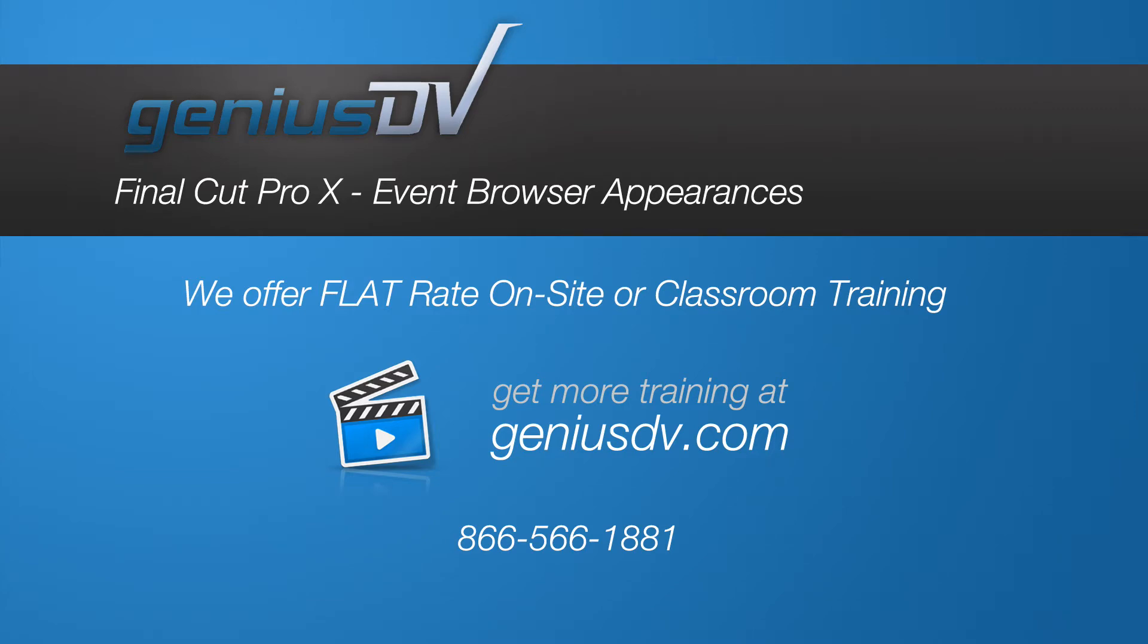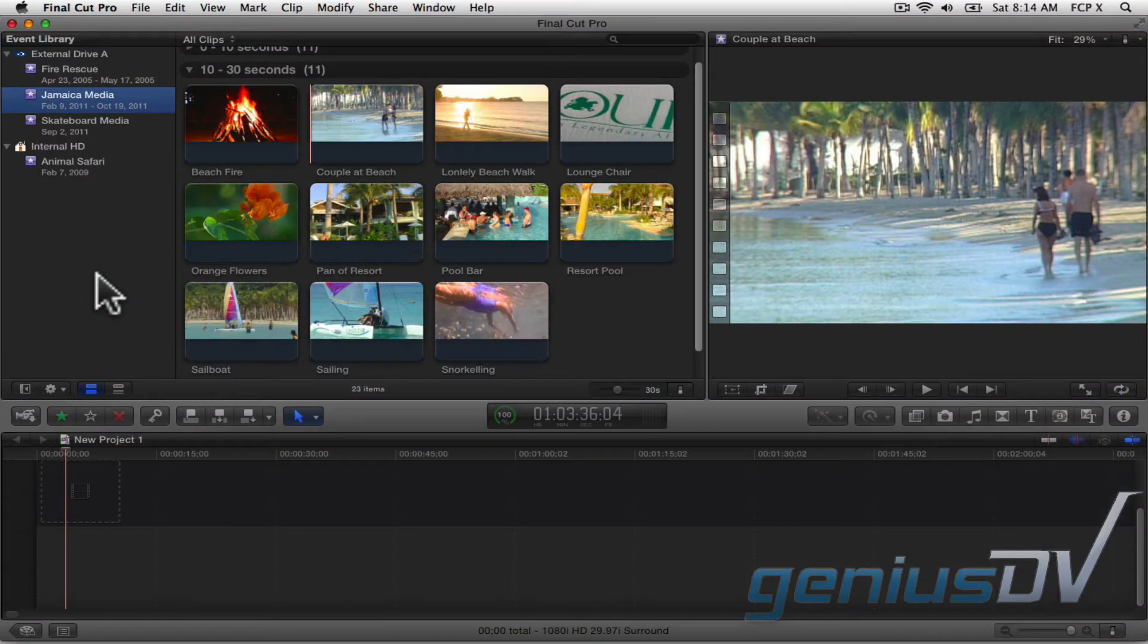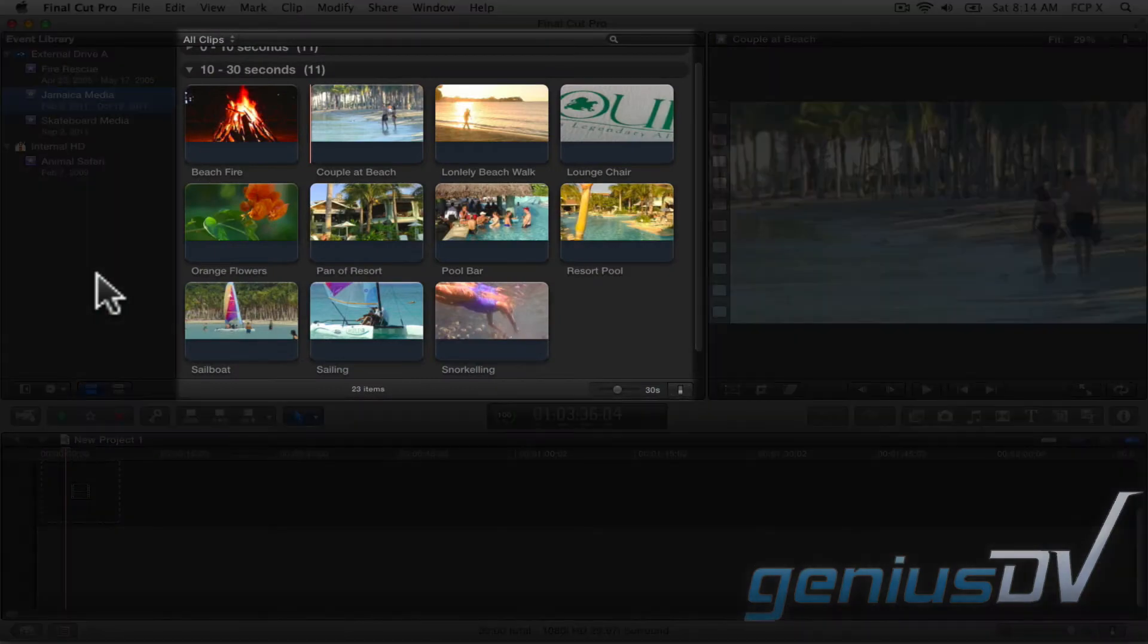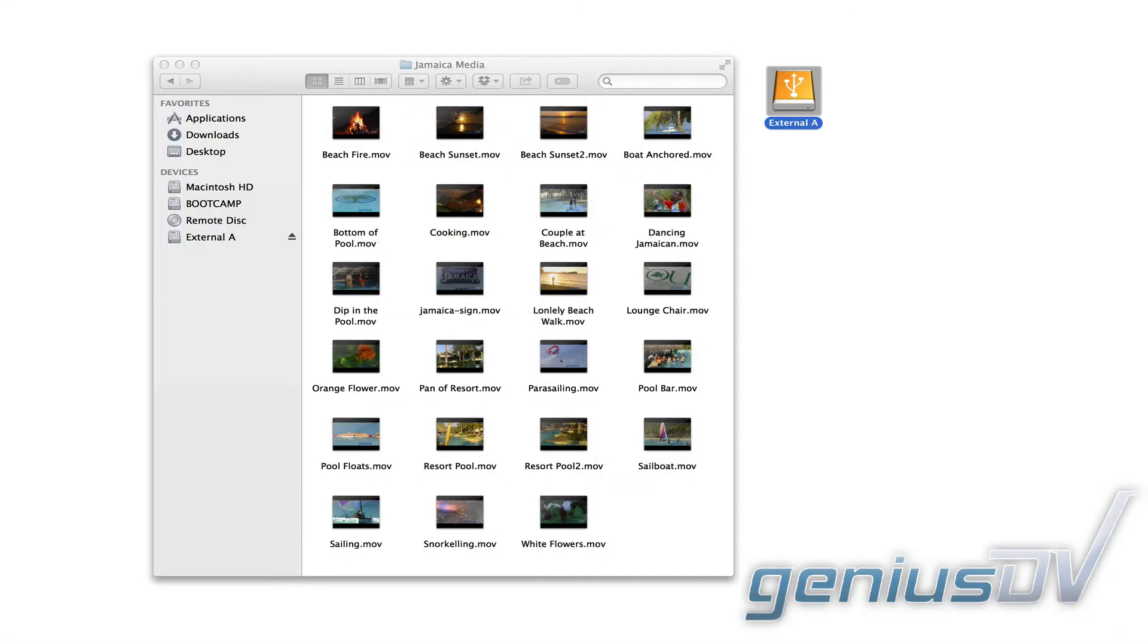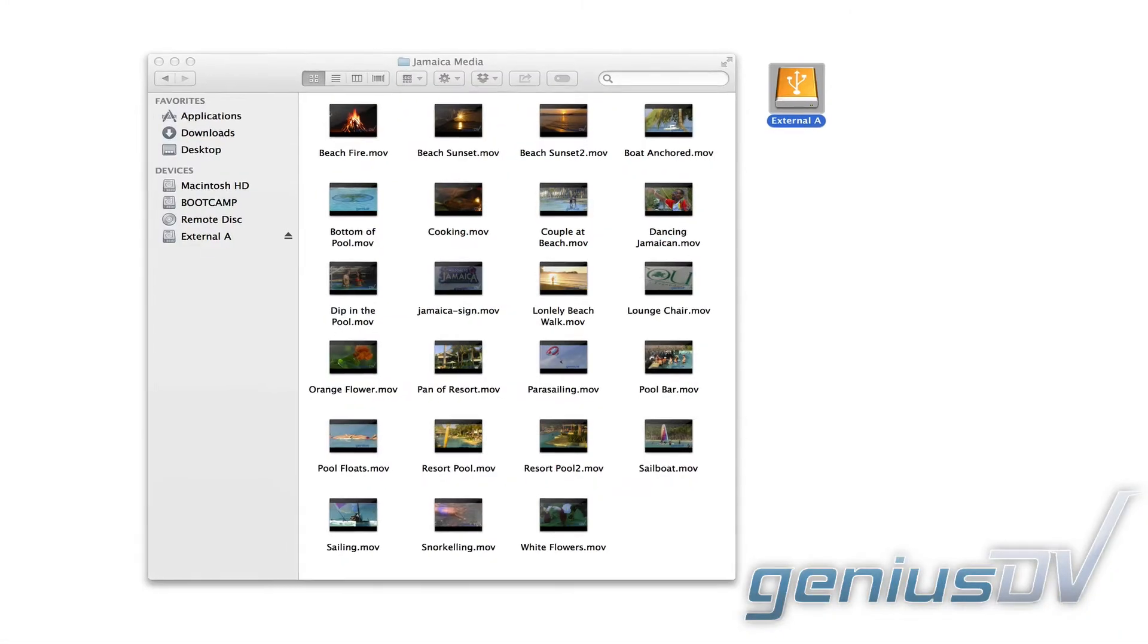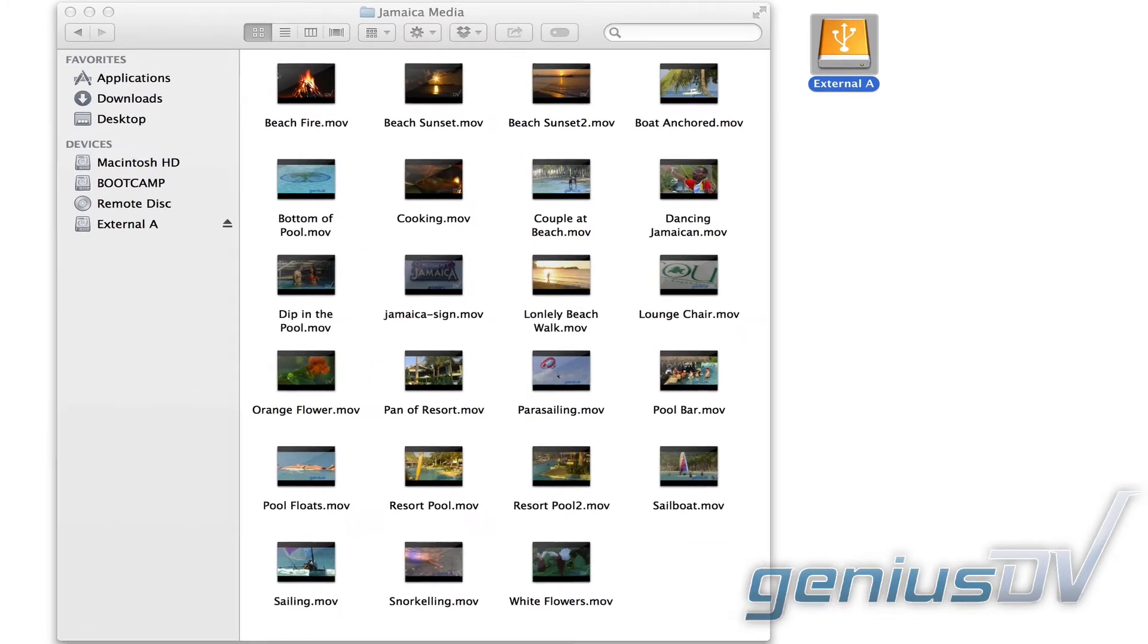Let's investigate some more options within the event browser window. Remember, the event browser contains clips that reference content and media on your hard disk.